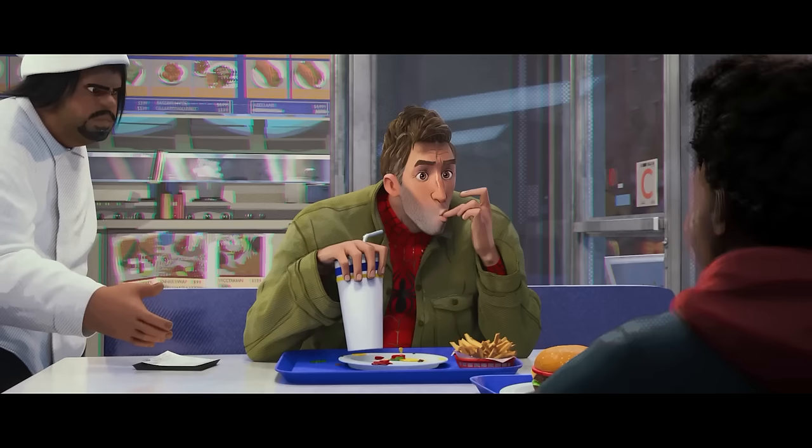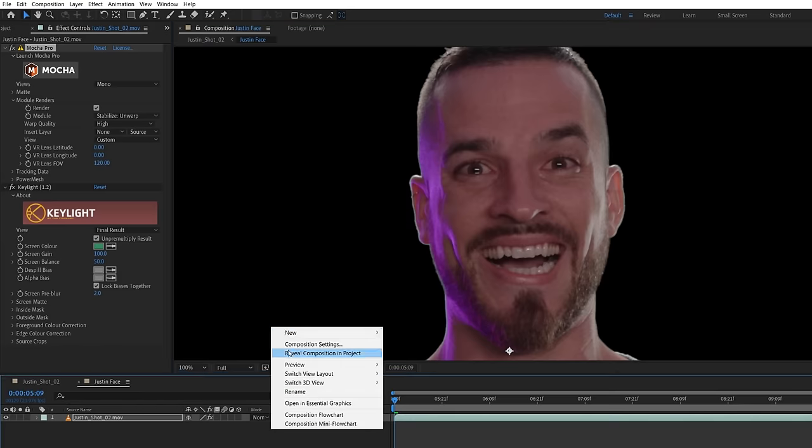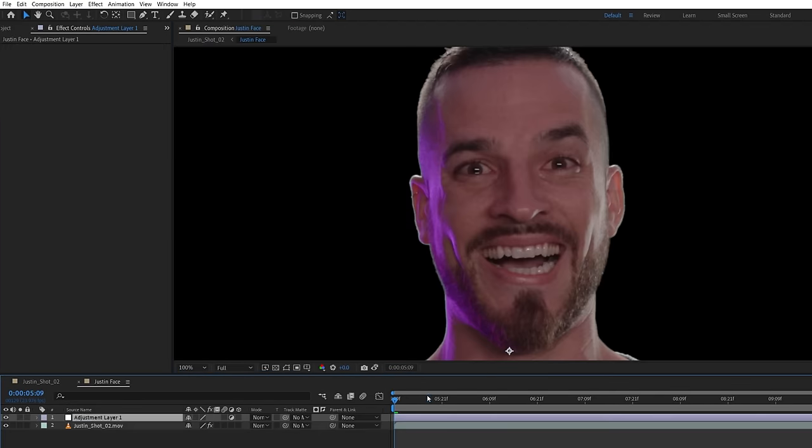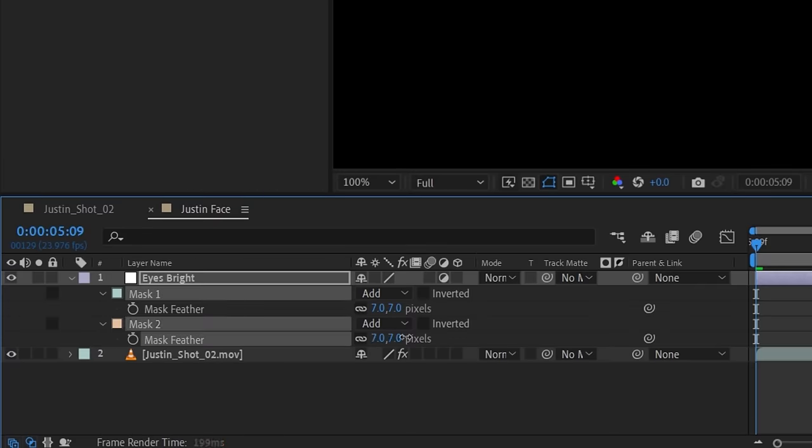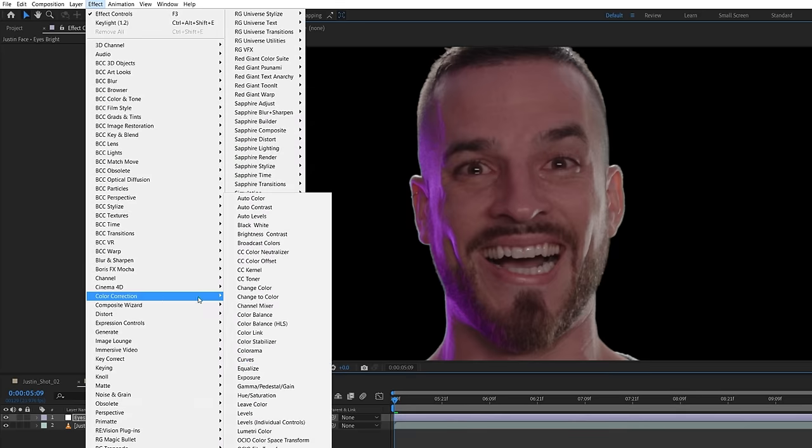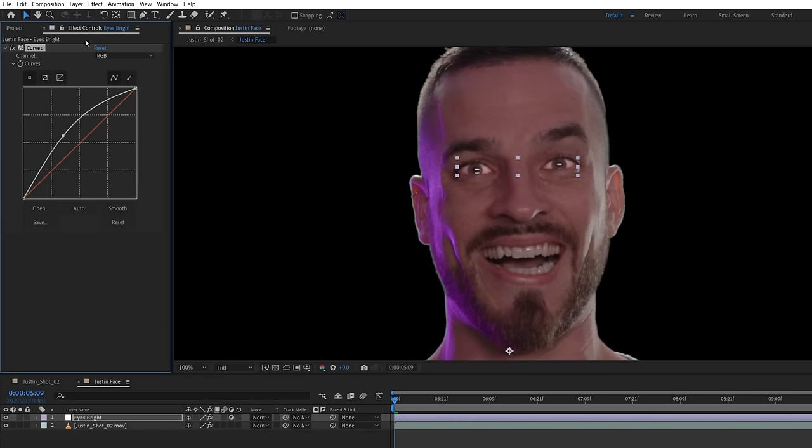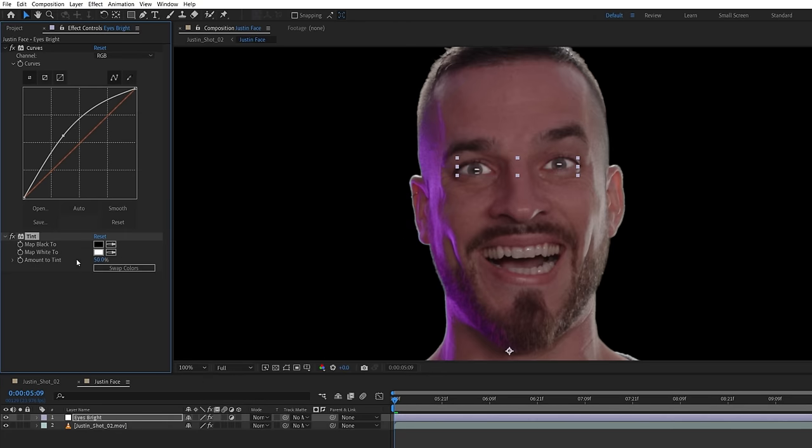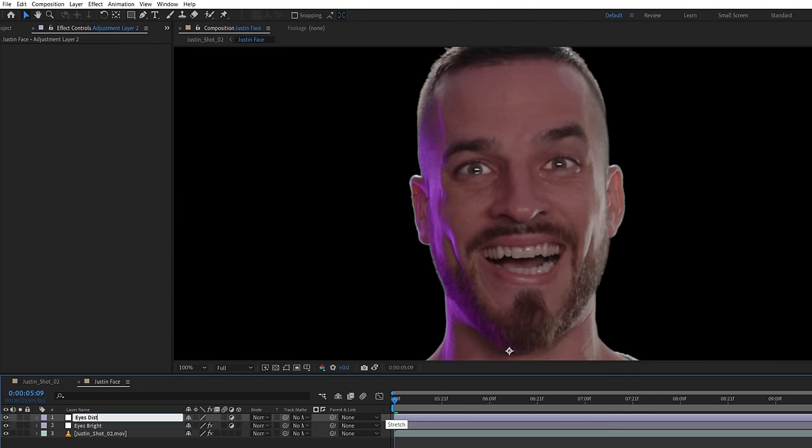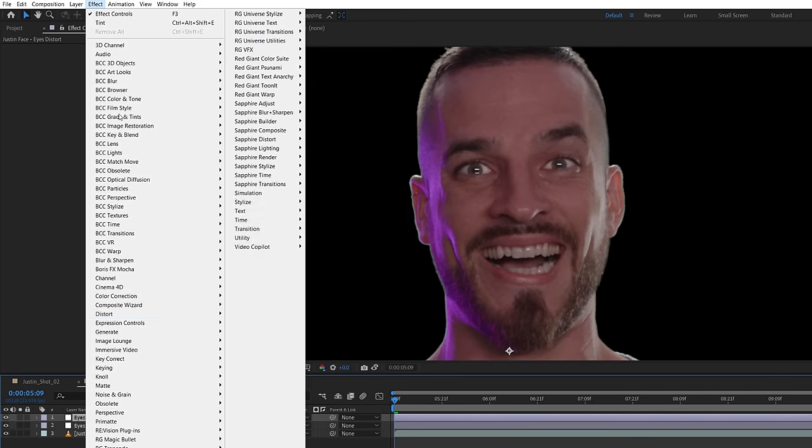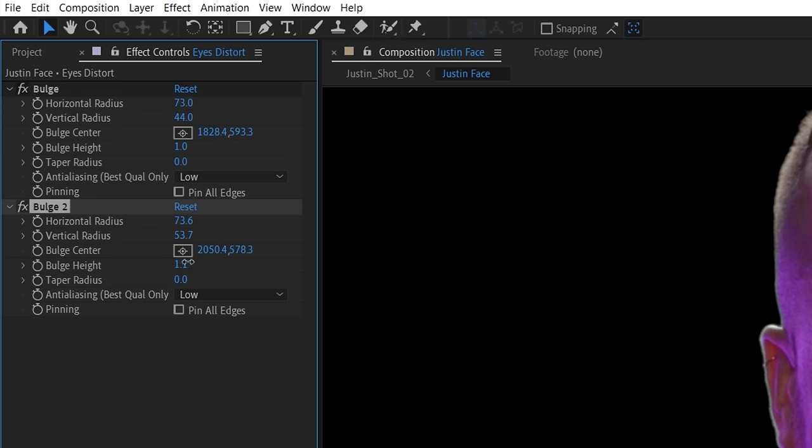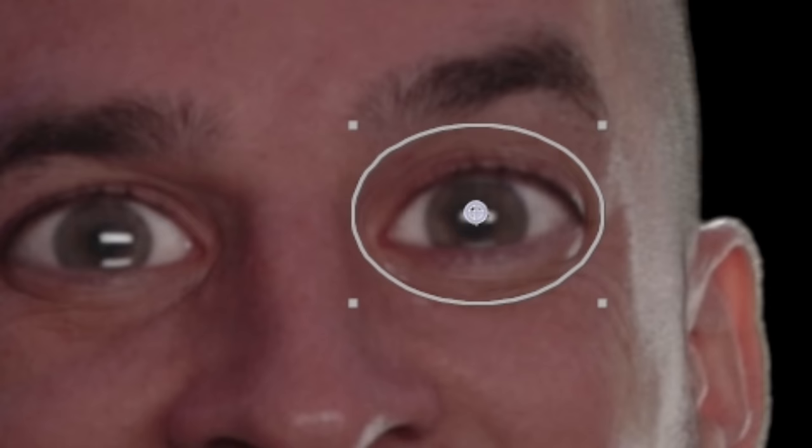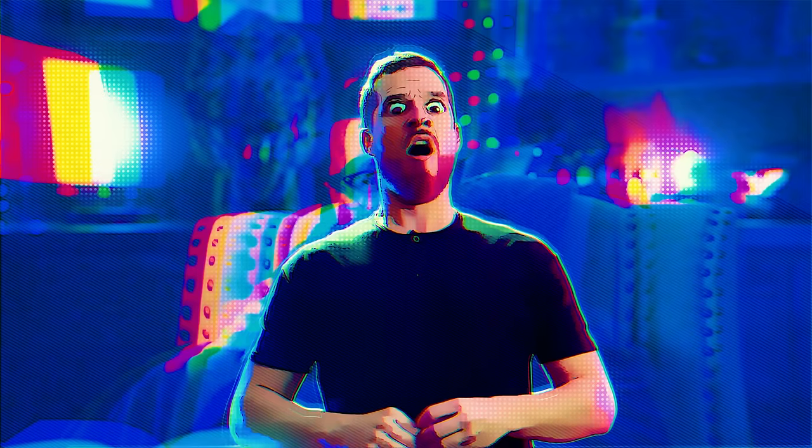For the character style, we want to make his eyes bigger and brighter, so we'll create an adjustment layer and mask around each eye, increasing the feather slightly. Using a curves effect, we will brighten up his eyes and use a tint to push it closer toward white. And because his face is stabilized, we don't need to alter the mask unless he blinks. Next, we'll add a new adjustment layer for distortion. Using the bulge effect, we'll place it over one eye and change the radius to our liking. Duplicating this effect, we'll move it over to the other eye and in our case, increase the radius and height a bit more.